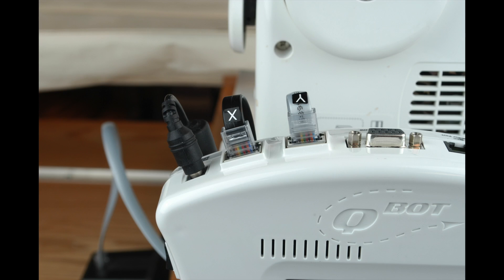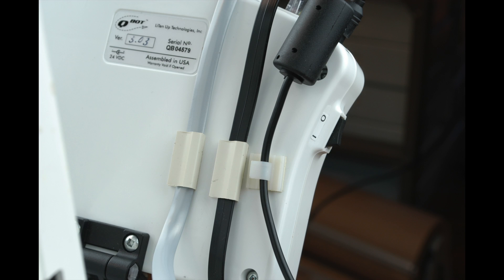Next, connect the power supply cable to the power port on the Q-Bot. Attach the strain relief guides provided to the back of the Q-Bot and slide the cables through them as shown. This keeps the wiring tidy.